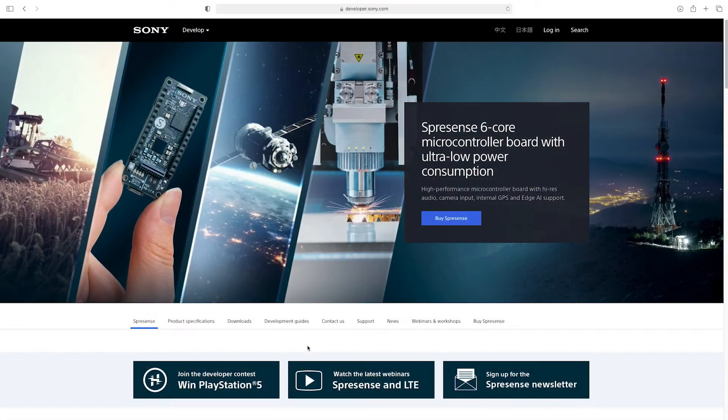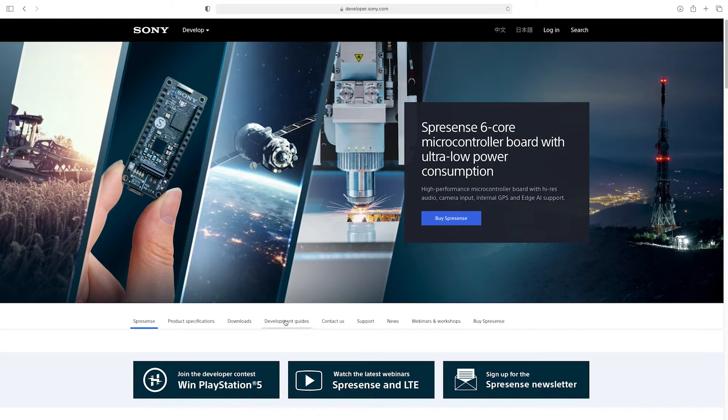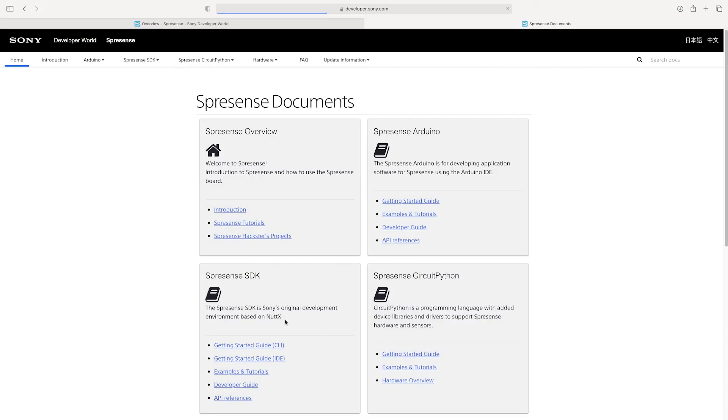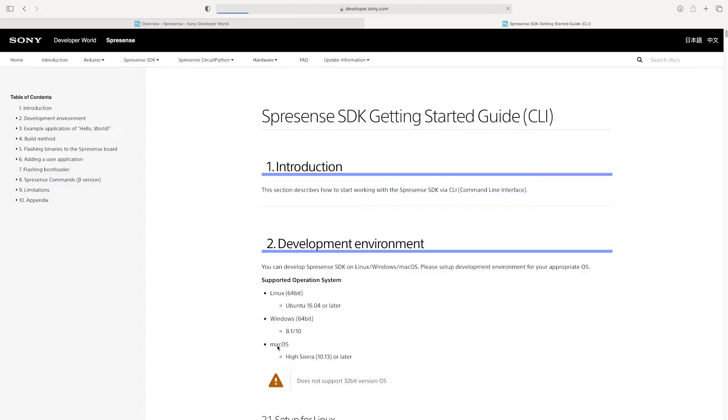To be able to run the sample HTTP GET application, make sure you first work through the Spresens SDK getting started guide with your main board. You will find all of the important links, along with other useful information, in the description of the video.